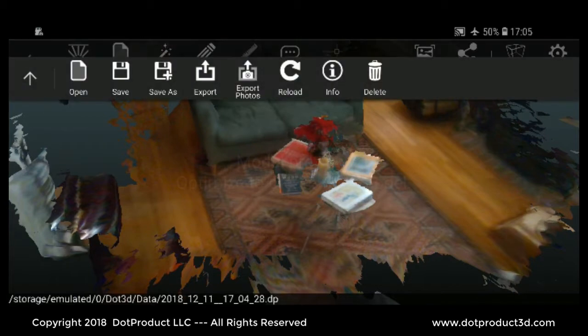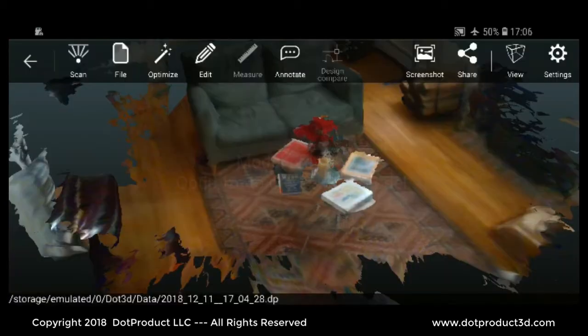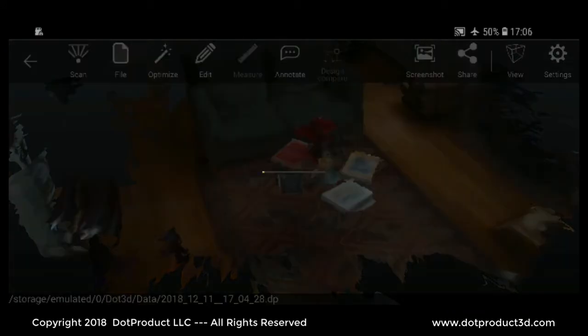I'll save this file, then I'm going to optimize it. All the processing is done right on the device.